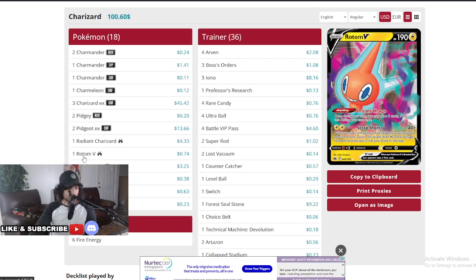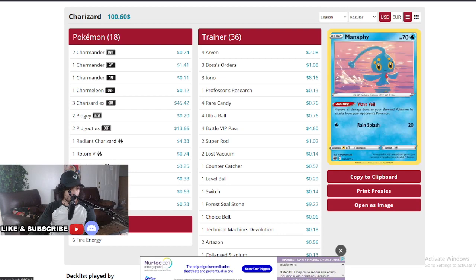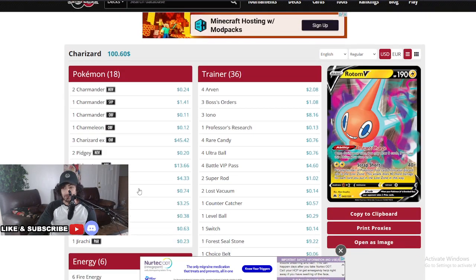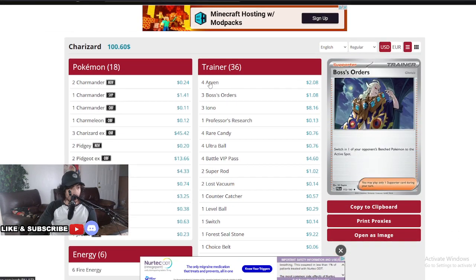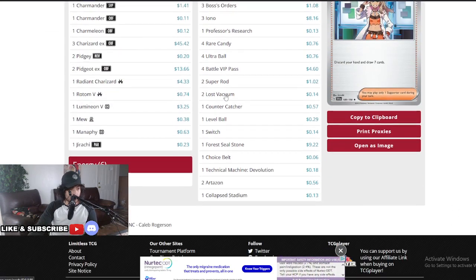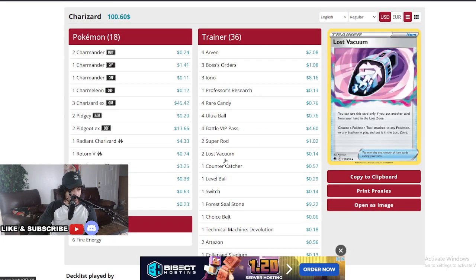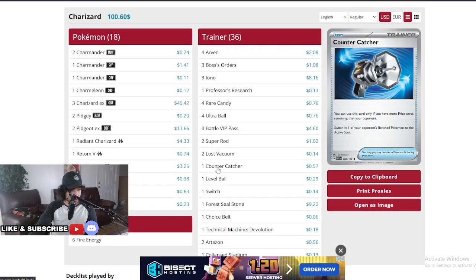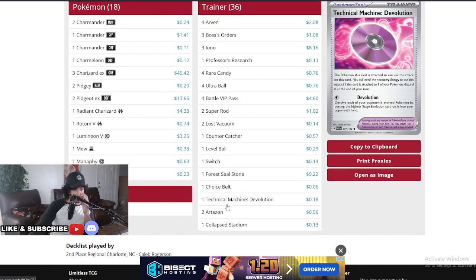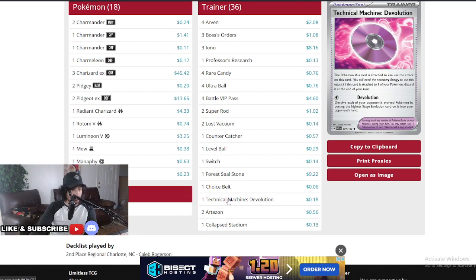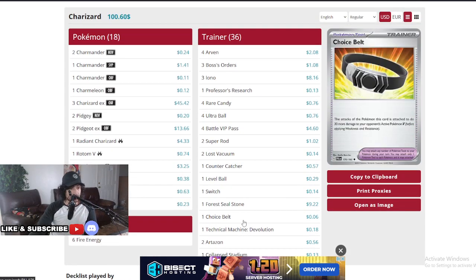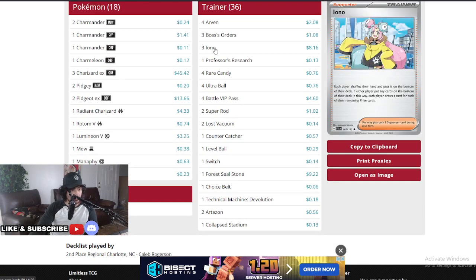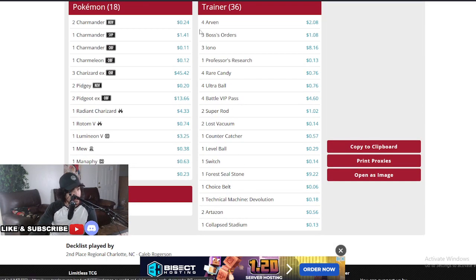Two Pidgey, two Pidgeot EX standard. One Radiant Charizard, one Rotom, one Lumineon, one Mew, one Manaphy, and one Jirachi. Pretty standard deck guys, not really discovering the wheel here. Six Fire energies, four Arven's, three Boss, three Iono, one Professor's, four Rare Candy, four Ultra, four Battle VIP, two Super Rod, two Lost, one Counter Catcher, one Level Ball, one Switch, one Forest Seal Stone, one Choice Belt. He's also running the Devolution attack.